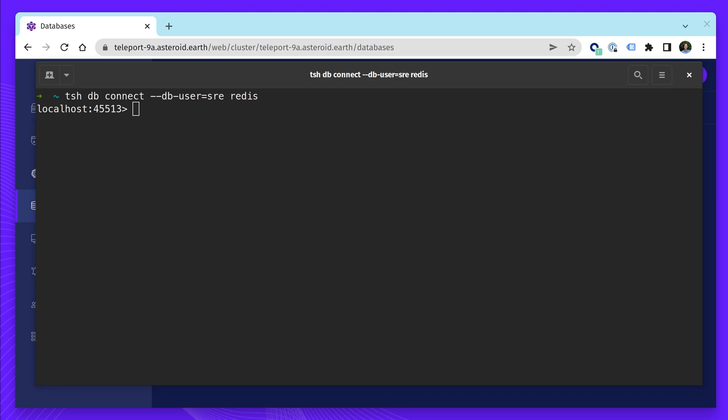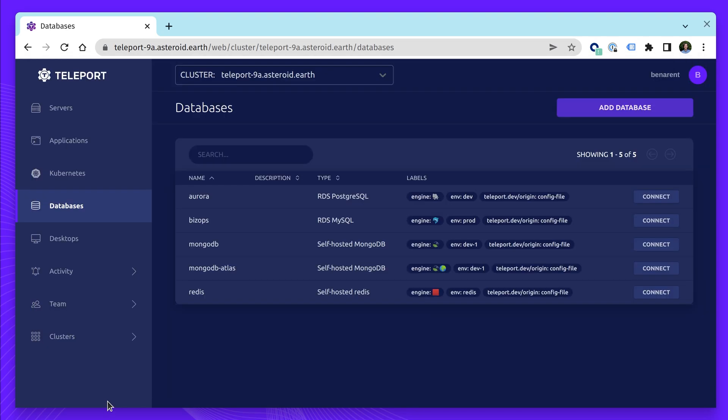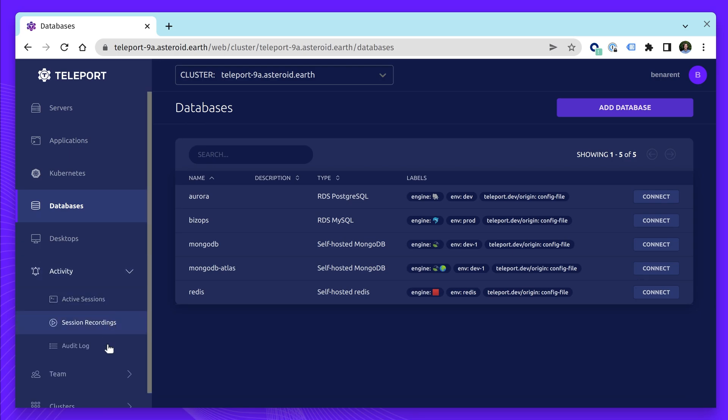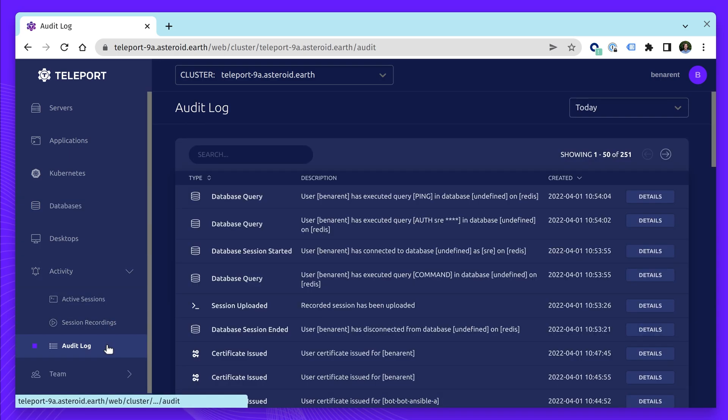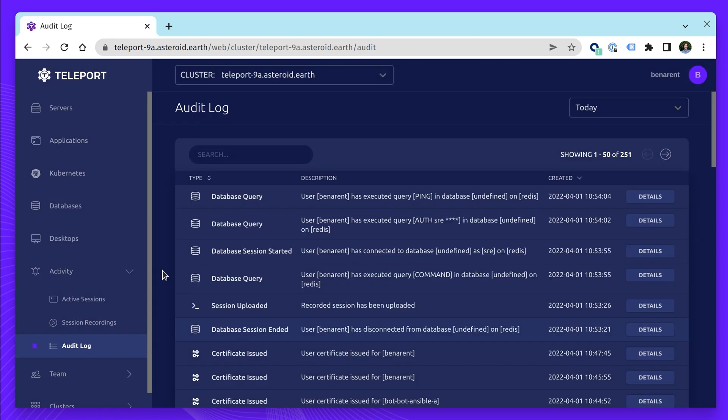Let's take a closer look at Redis. We've created a dedicated SRE user for general maintenance. Prior to Teleport, the team used a shared password. With Teleport, we get visibility into which team is assuming the SRE role because Teleport connects the session to their identity, and all activity is tracked in the audit log.